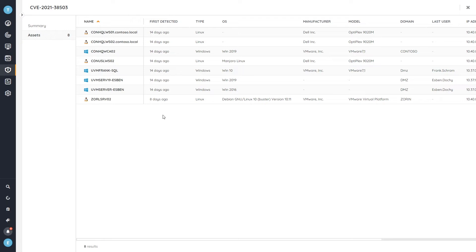And as they get updated, as you mitigate the vulnerability, they'll start disappearing from the list as well.